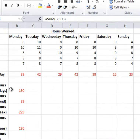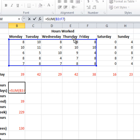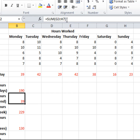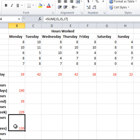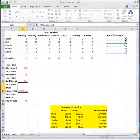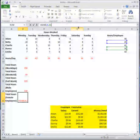I also have formulas for total hours for weekdays, which adds up only Monday through Friday; total hours for the weekend, which adds Saturday and Sunday; and total hours for the full week, which adds weekdays and weekend. I also have total hours for male employees — Adam, Charlie, and Emilio — and total hours for female employees.